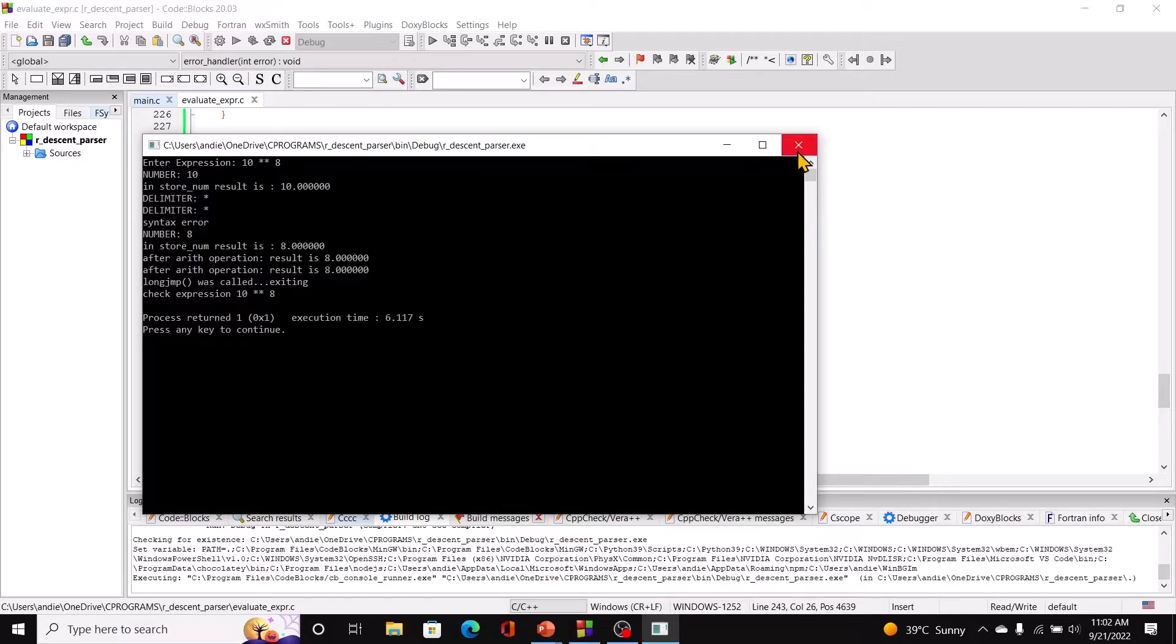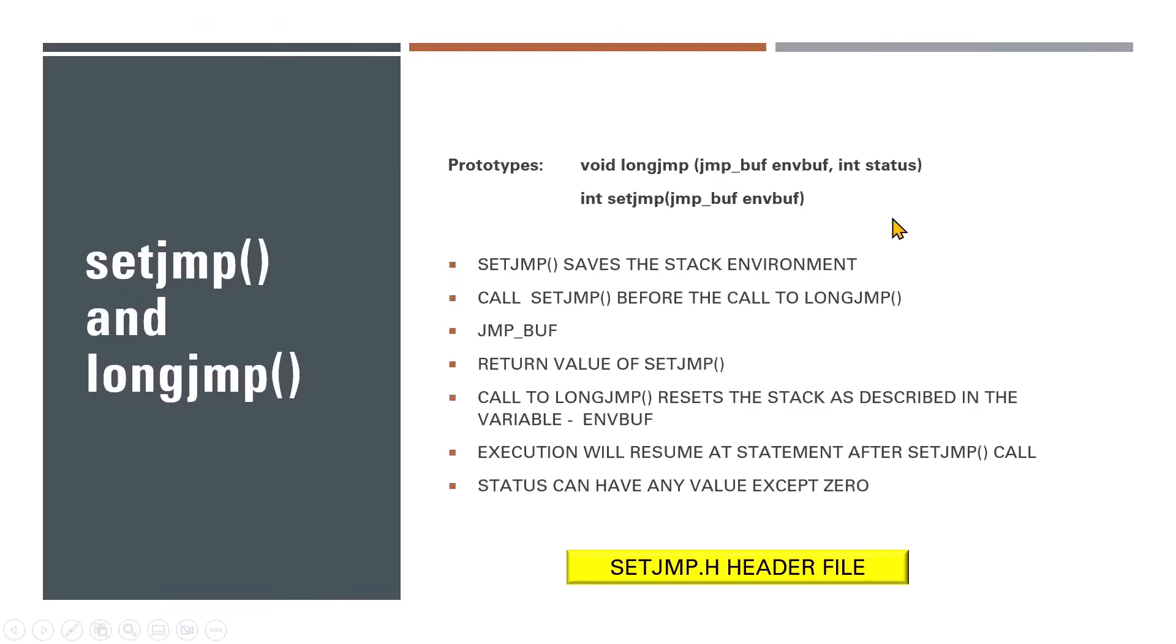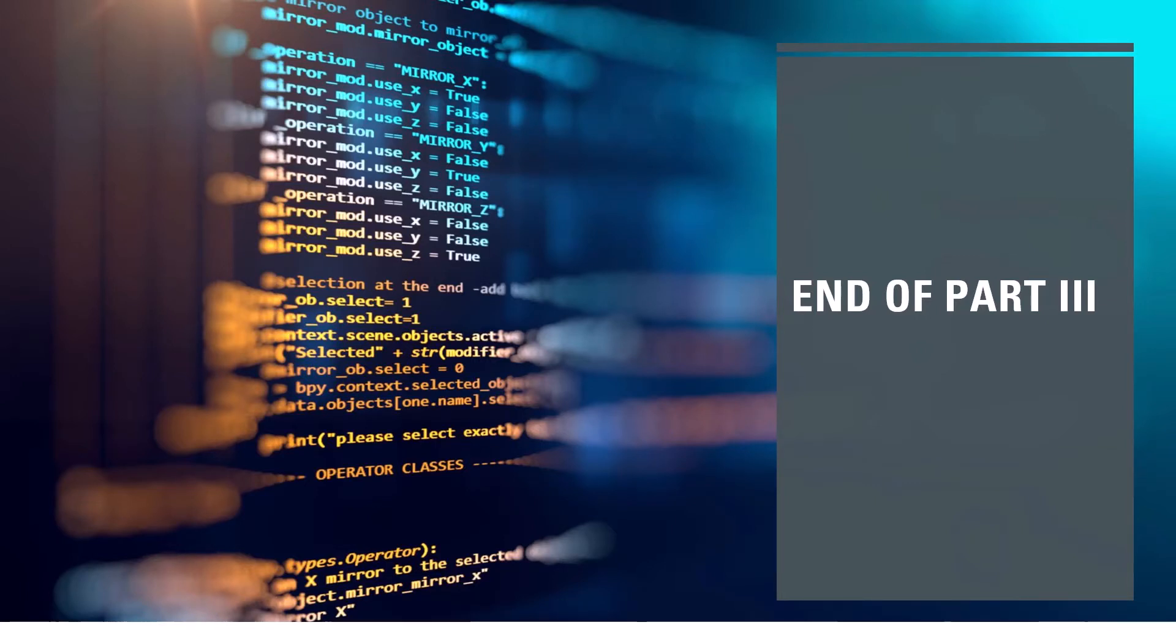So again you can play around with this program. If you find any bugs, you can attempt at fixing them or let me know in the comments. This completes our session and the module for today. In the next module we will talk about artificial intelligence and C. So till then, take care, stay safe, bye bye.